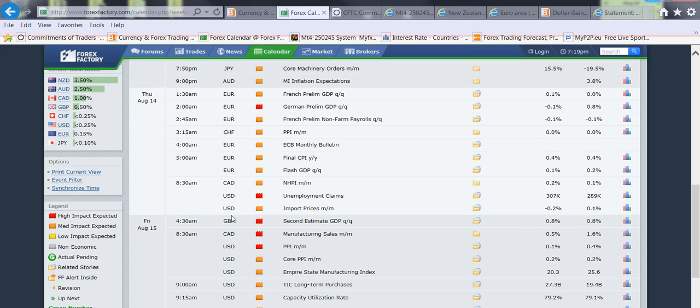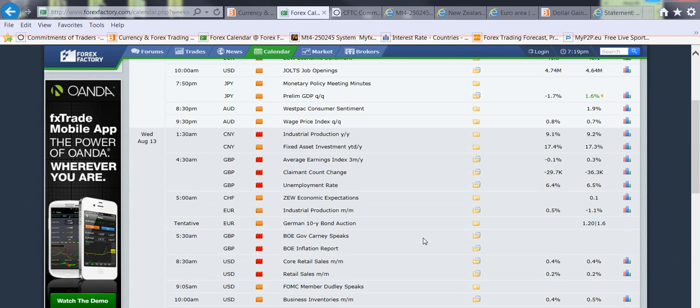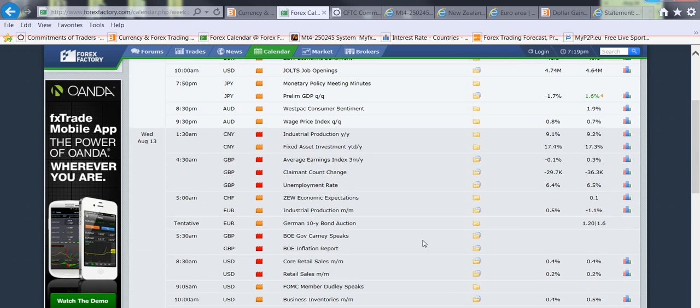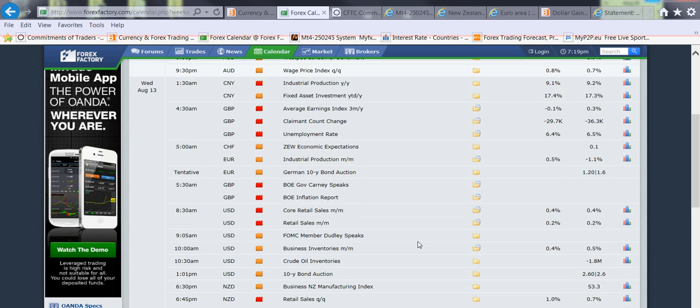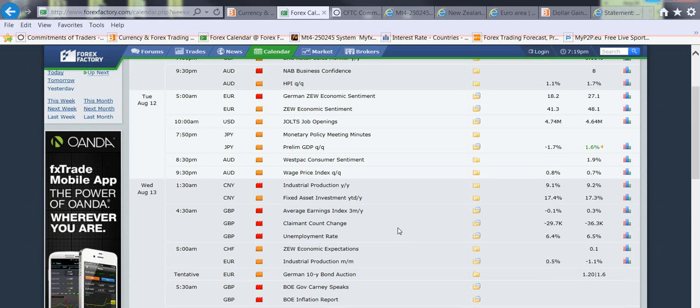I'm expecting it to be strong. Forecast is pretty flat, but we've been seeing some great numbers coming out of the pound, so definitely expecting to see some movement.